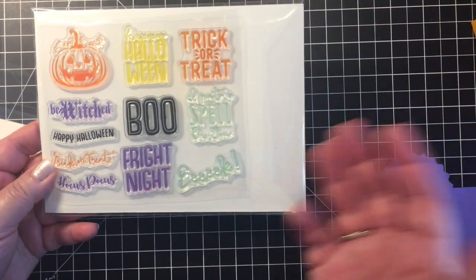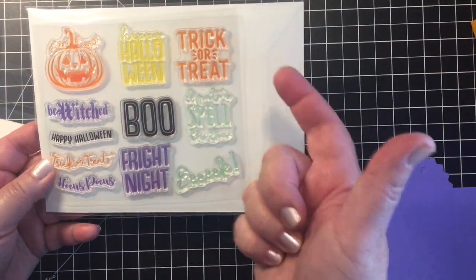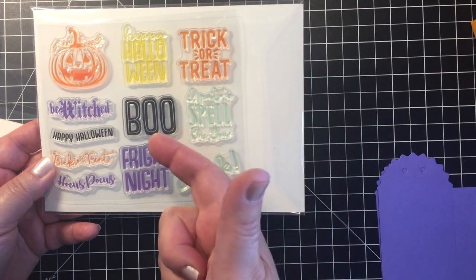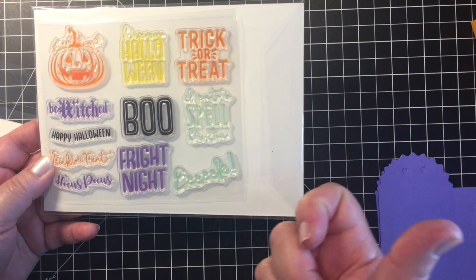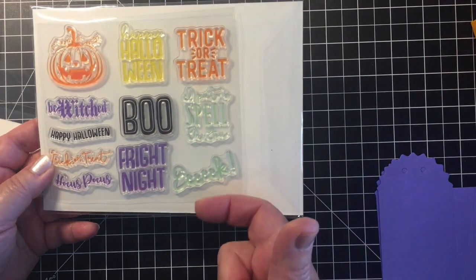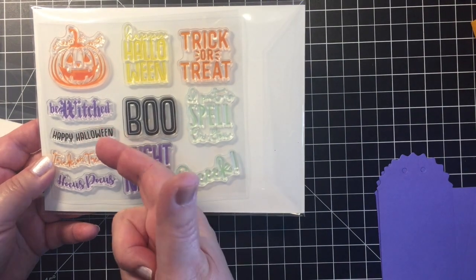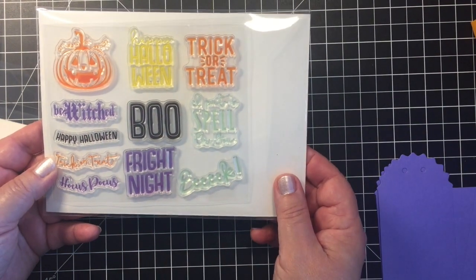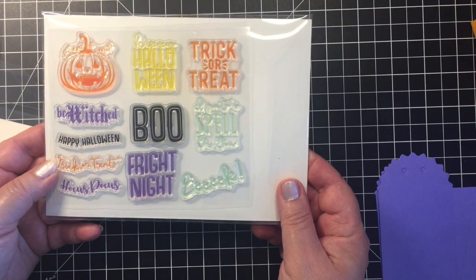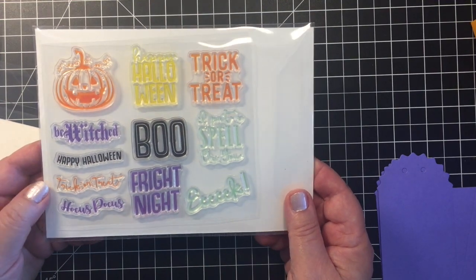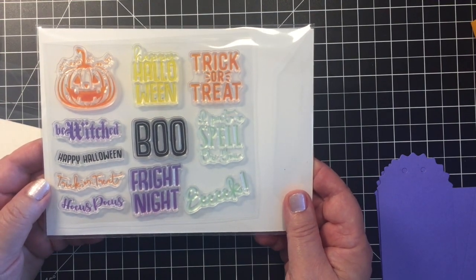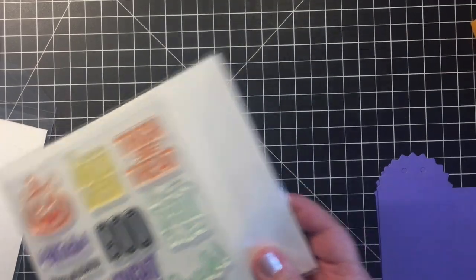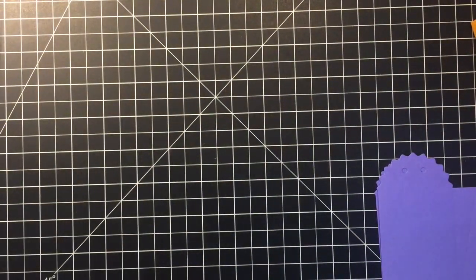So there's another pumpkin, trick-or-treat, boo, fright night, I put a spell on you, hocus pocus, trick-or-treat, happy Halloween, bewitched. So really I mean I thought this was a great collection.